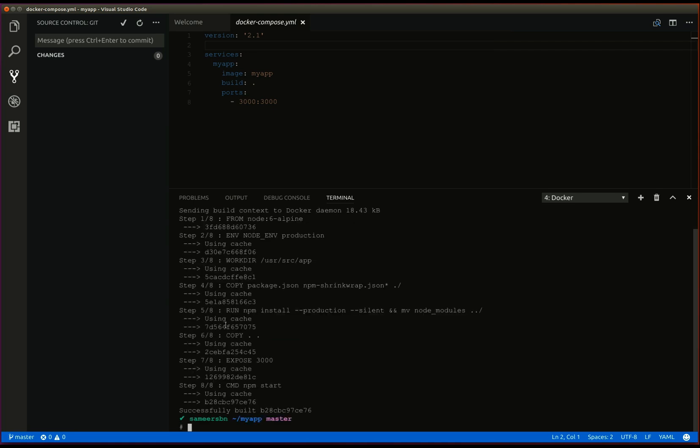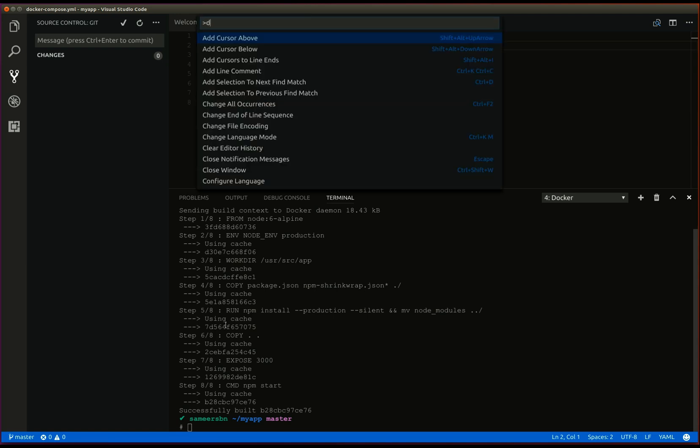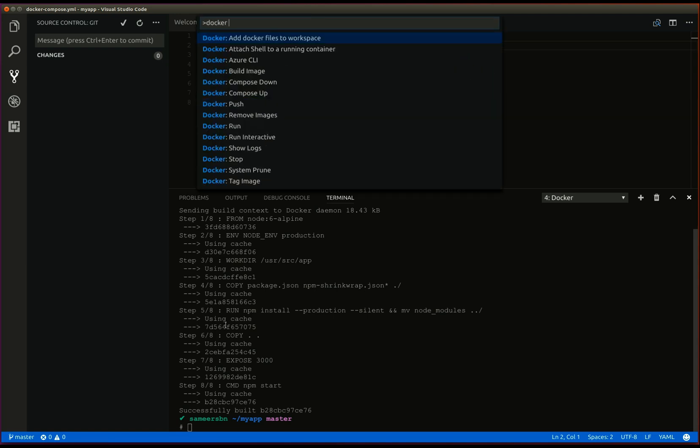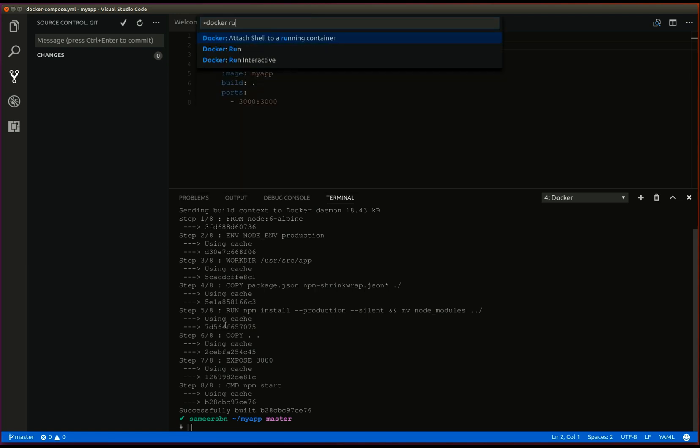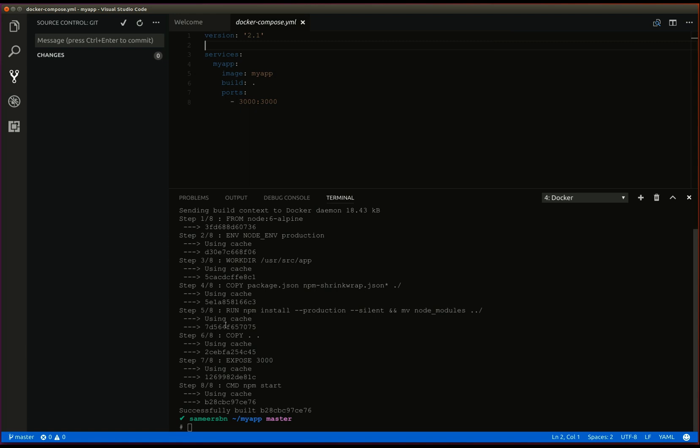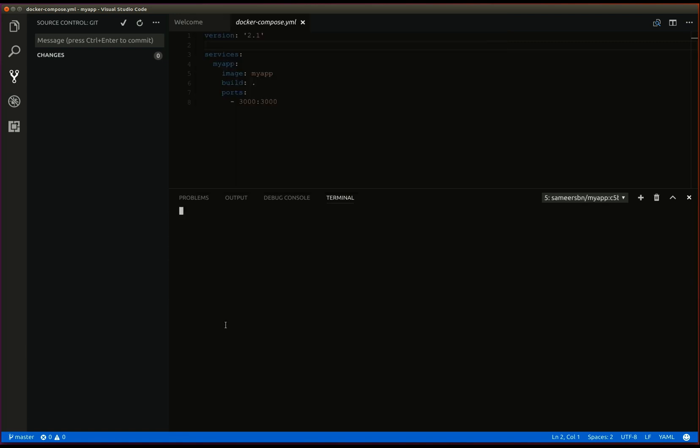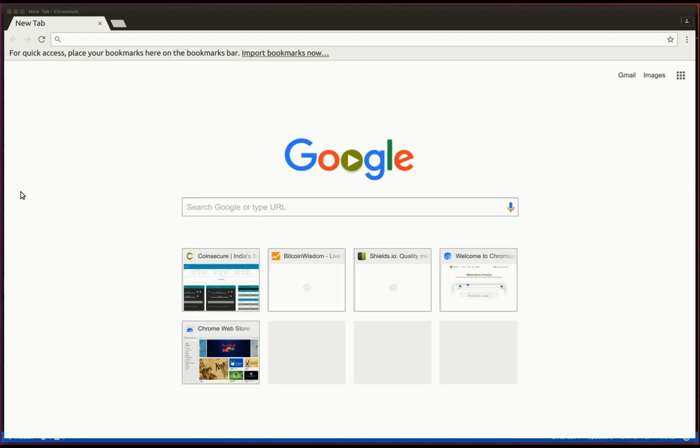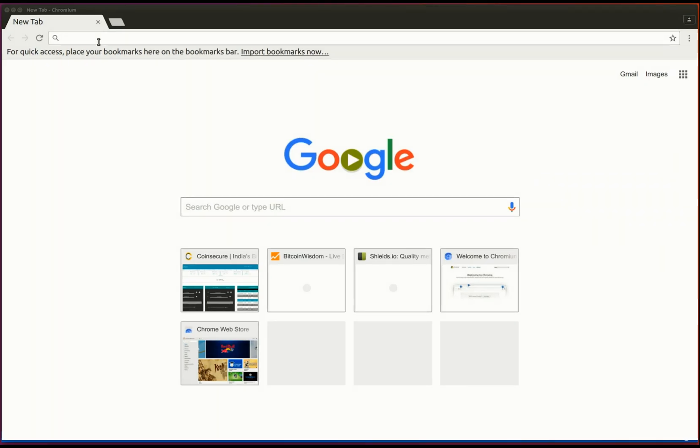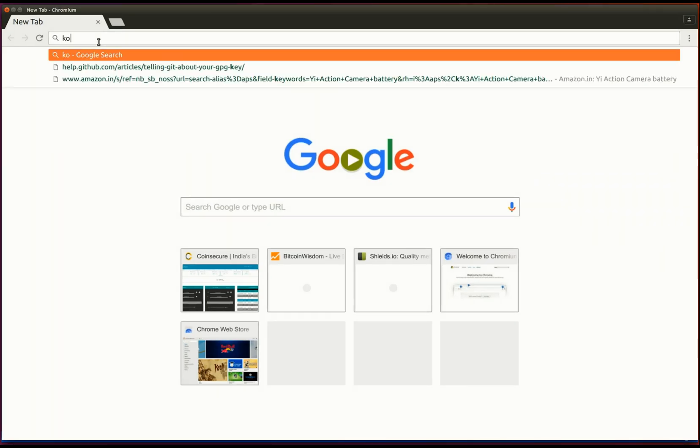Once the image is built, we can launch the image using docker run. We need to select the execution image. We can now load the browser and access our application.